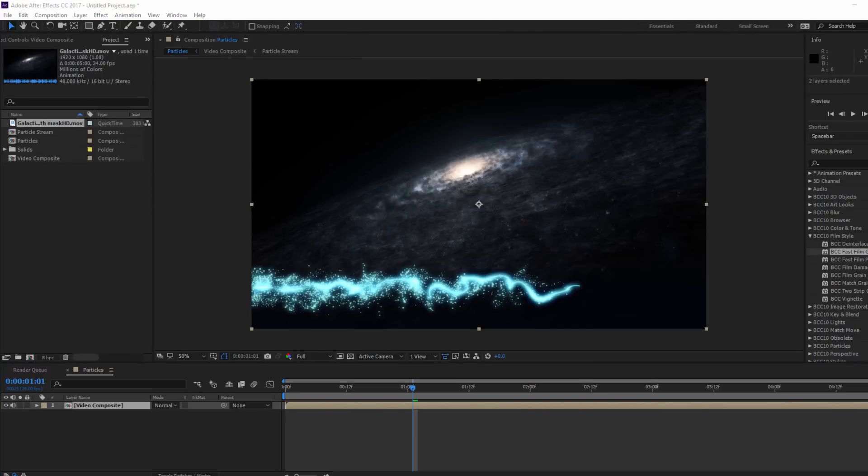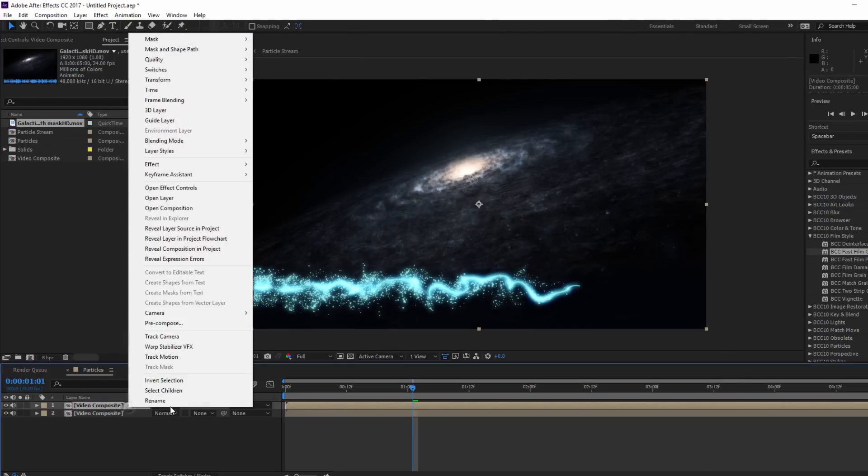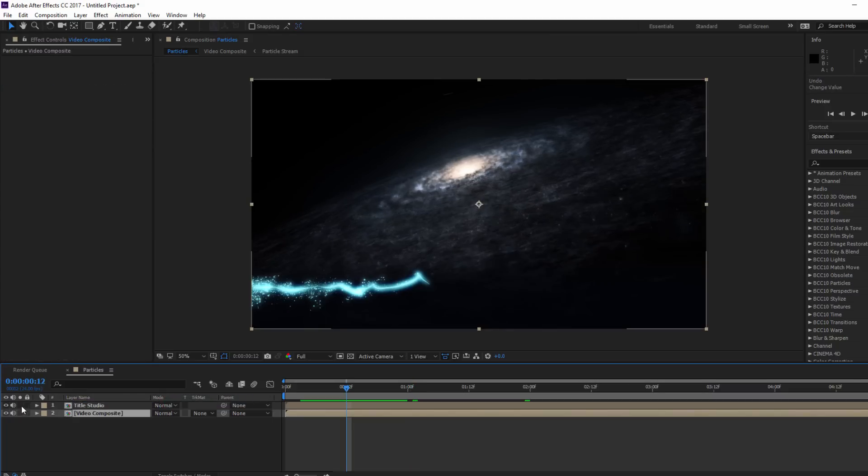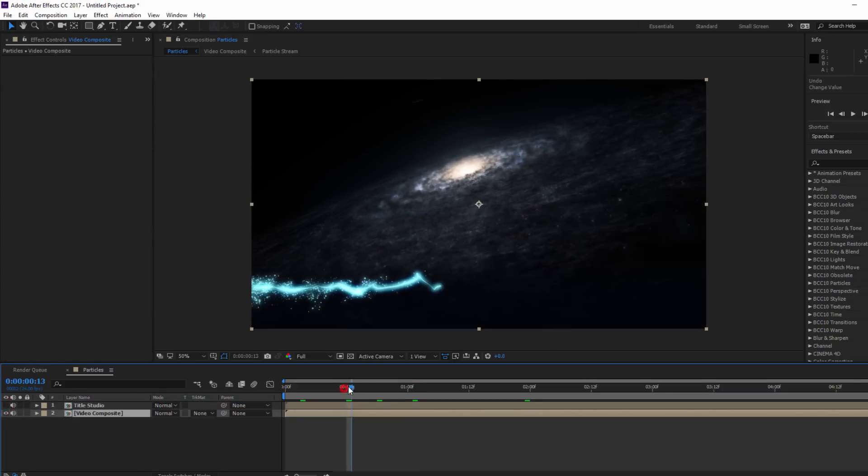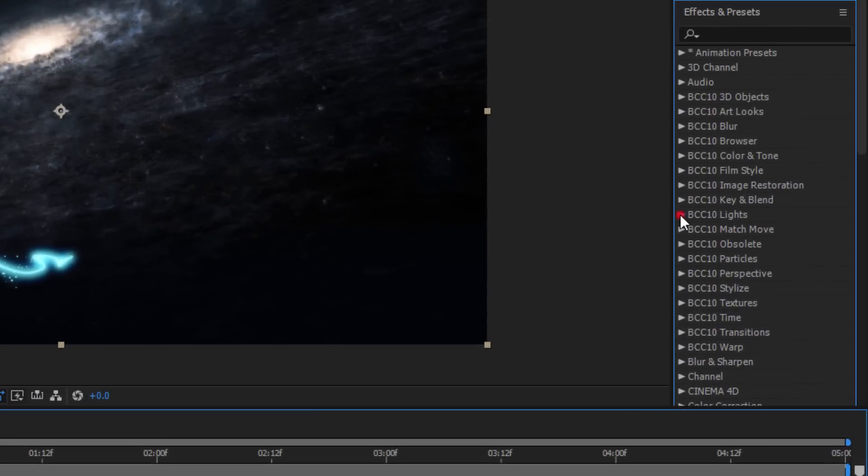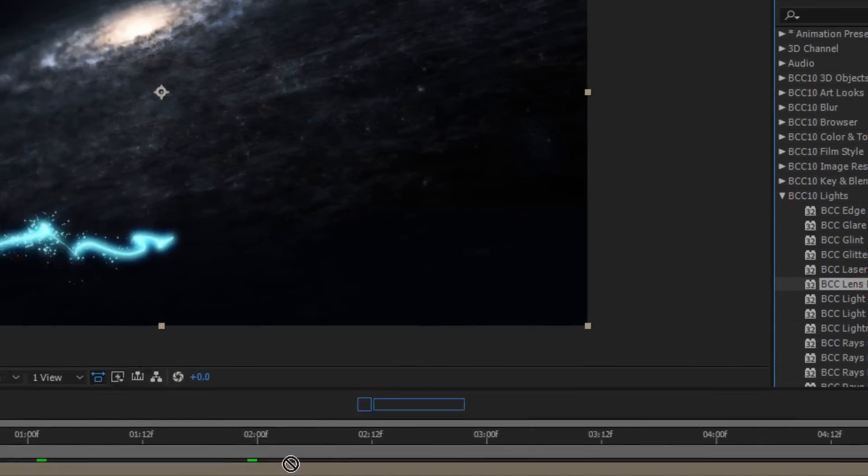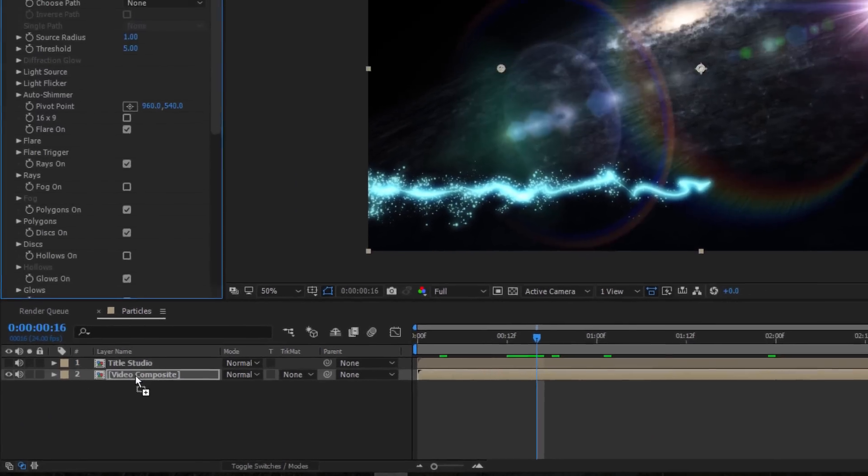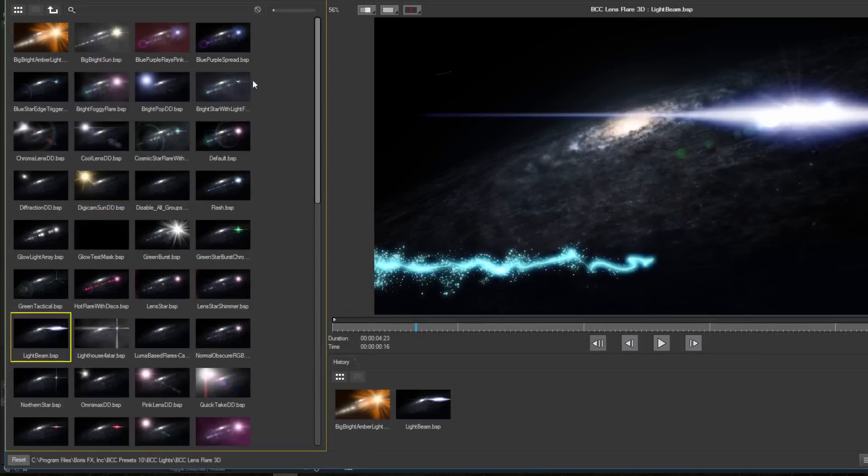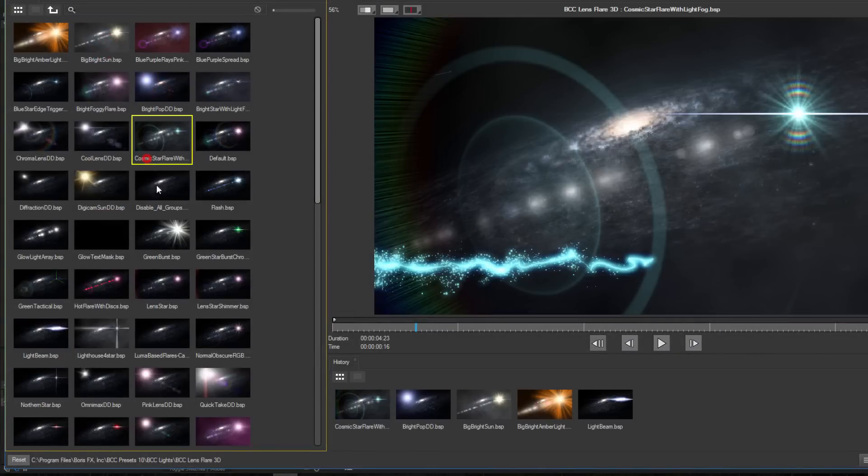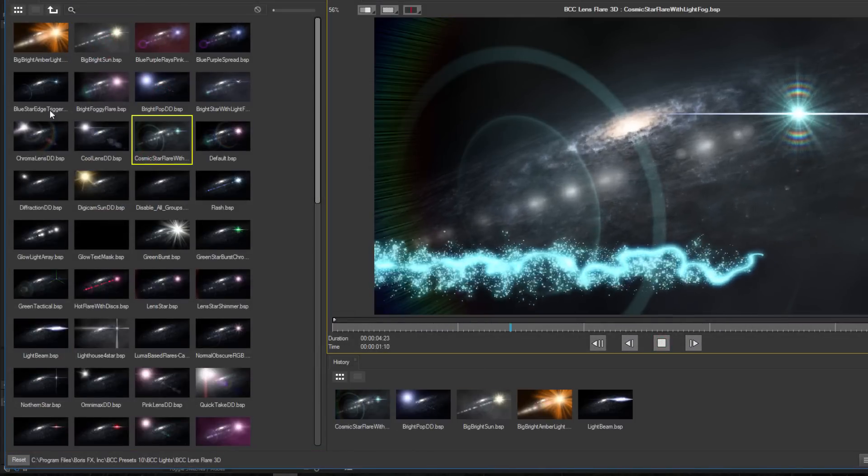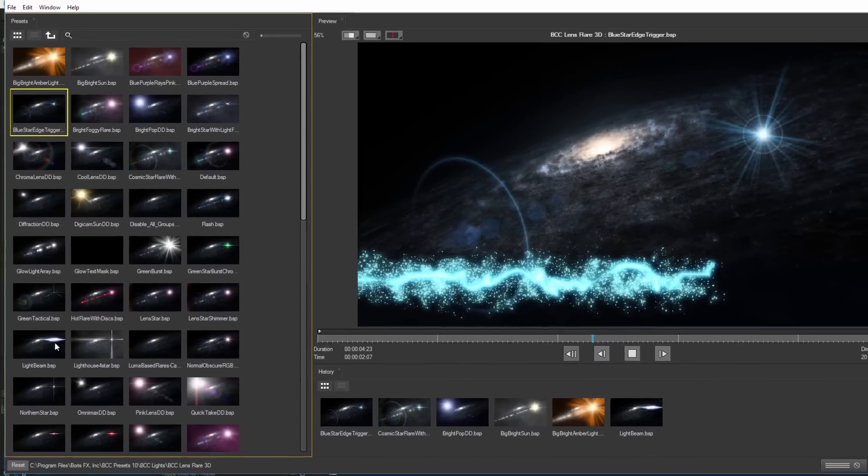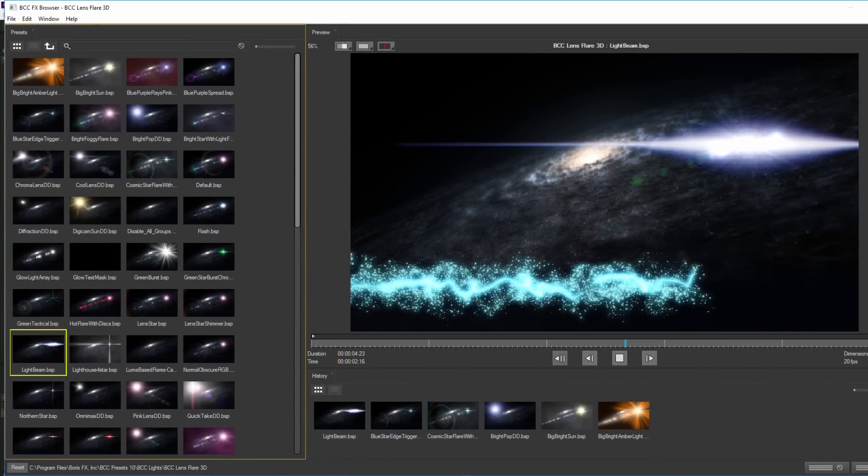For now, take the VideoComposite layer and duplicate it. I'm going to rename it Title Studio. Okay, before we jump into that layer, let's look at the original VideoComposite layer. I want to go to the Lights unit in my Effects and Presets and select Lens Flare 3D. Because we precomposed this layer earlier, I can open up my FX browser and select a preset and the full composited video can be previewed. Feel free to select any flare that you think works best, but to reproduce my project, I'm going to select Light Beam and hit Apply.